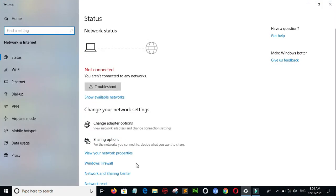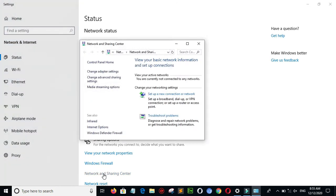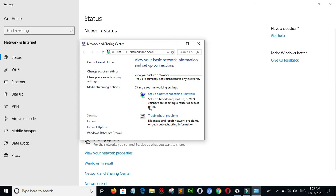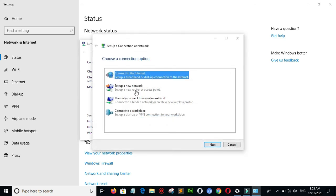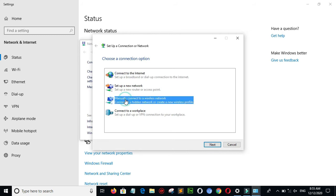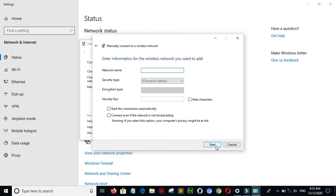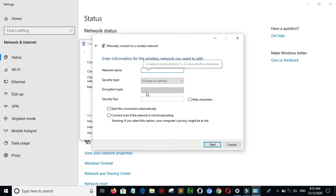Then go to the Network and Sharing Center. Now click on Set Up a New Connection or Network, then Connect. Then click on Manually Connect to a Wireless Network, click Next, and you can enter your network name.